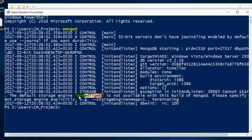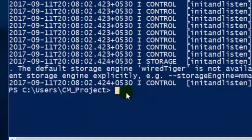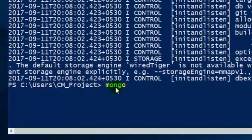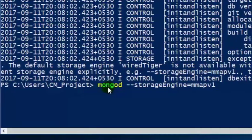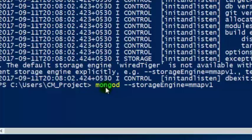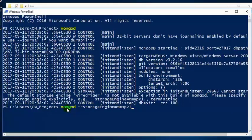In order to start MongoDB, we have to change our storage engine to MMAPv1. Since WiredTiger is the default, we have to specify MMAPv1 explicitly. Type the command 'mongod --storageEngine mmapv1'. Whenever we restart MongoDB, it will detect the MMAPv1 storage engine files and set the default engine to MMAPv1.